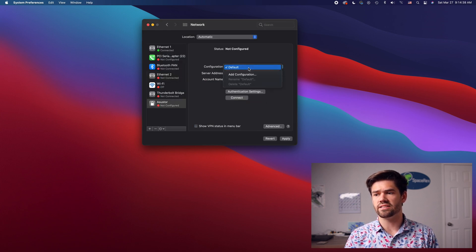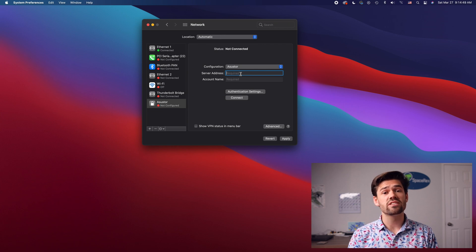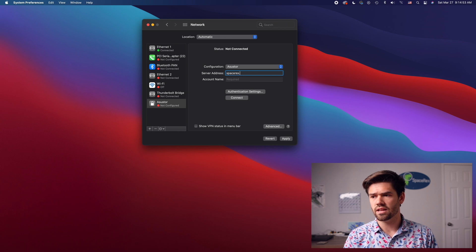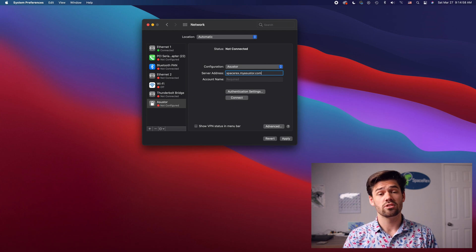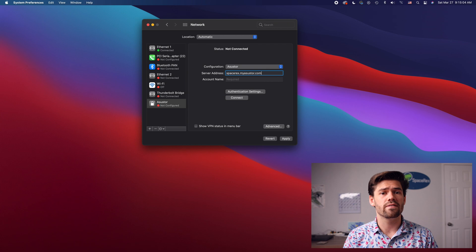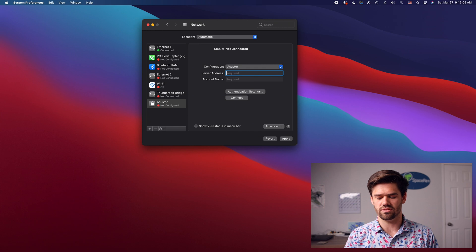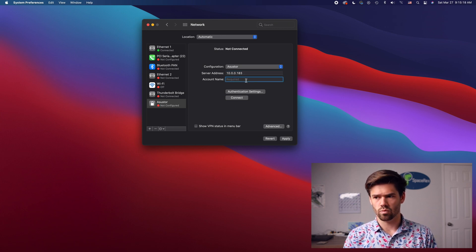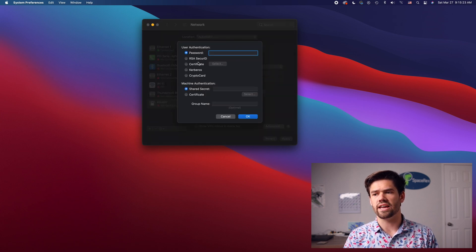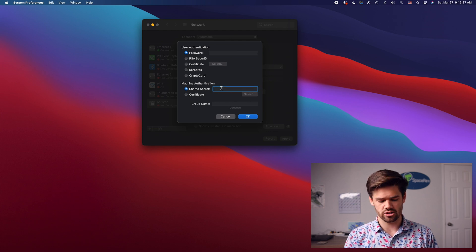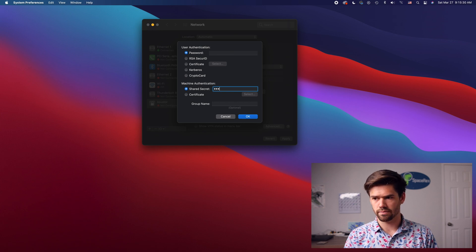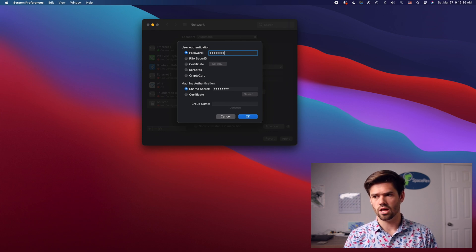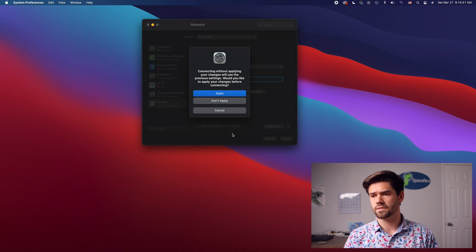And now I'm going to go ahead and select the configuration. I'll add a configuration. And so the server address, that's going to be that address we set up. So that's going to be spacerex.myasustore.com. So that's what you will use, and it might not work on your home network depending on if you've got NAT loopback turned on. So I'm actually not going to use this. I'm actually going to delete this and use the IP address of it. And for account name, whatever the account you've enabled in. And then for authentication settings, we're going to choose a pre-shared key for machine authentication. And so that was spacerex for me. But it should be whatever you have for you and the ASUS store username and password. And that's it. Now we should just be able to click apply, connect.